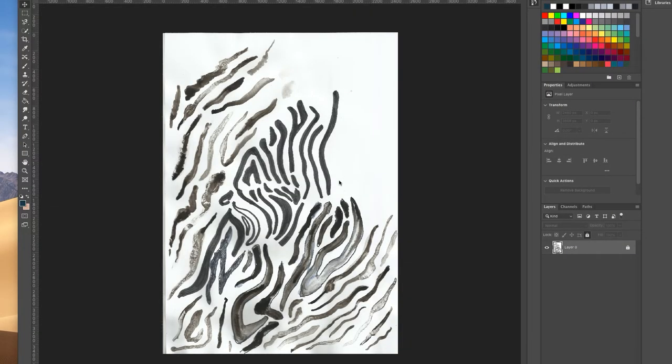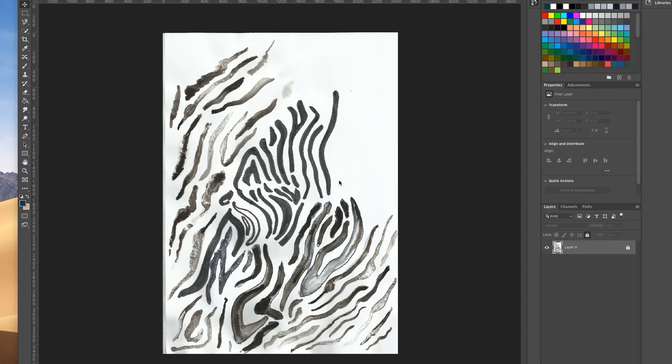The first step of playing with levels and contrast in Photoshop is to open up the image that you're working on. This can be from a photo, it can be a scanned image of any kind of mark making or motifs that you've drawn.